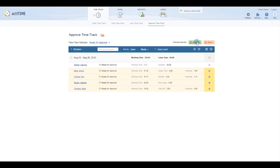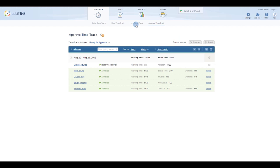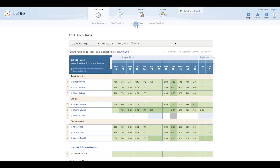Once you've approved your team's time, it might be a good idea to lock it down. As long as you have the permission to lock time track for any user, you'll be able to access the Lock Time Track interface.